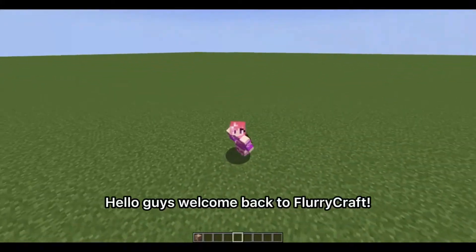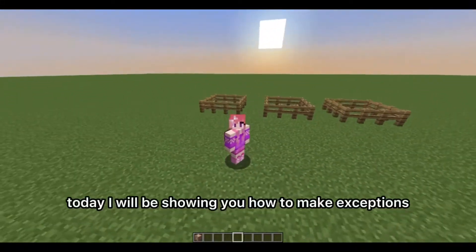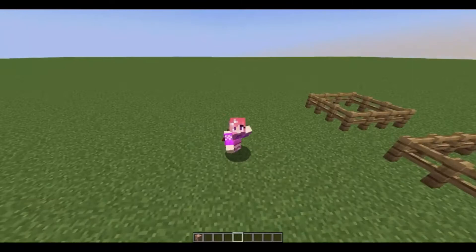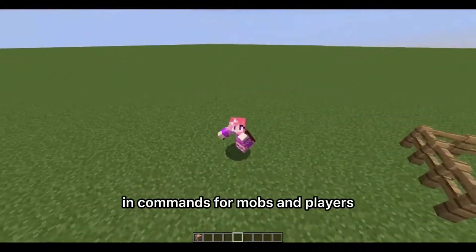Hello guys, welcome back to FlurryCraft. In this video today I will be showing you how to make exceptions in commands for mobs and players.